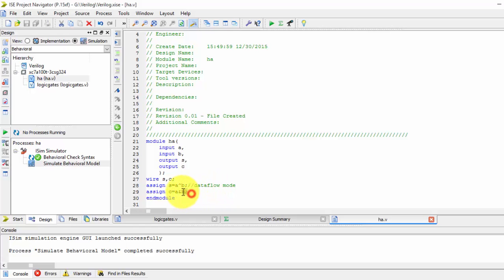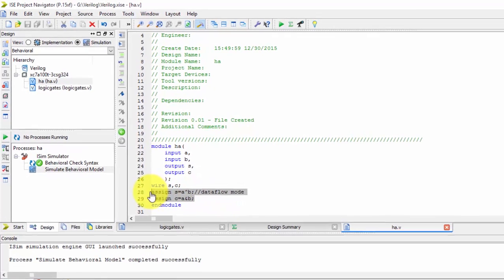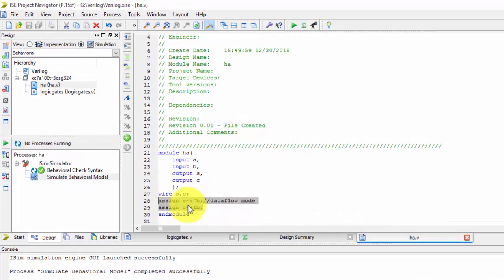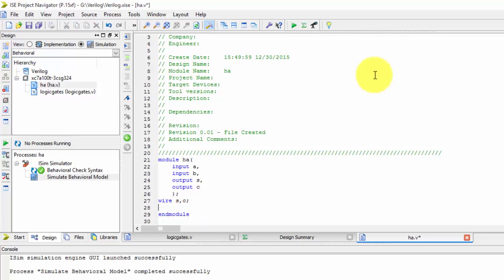Hi friends, in my previous video I was showing you the data flow model for the half adder. In this video, I will be showing the behavioral model. So for the behavioral model we'd be using register notation.